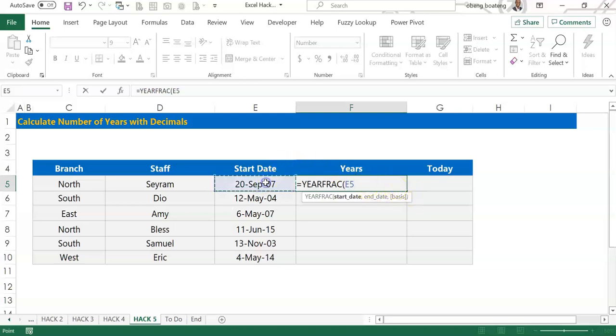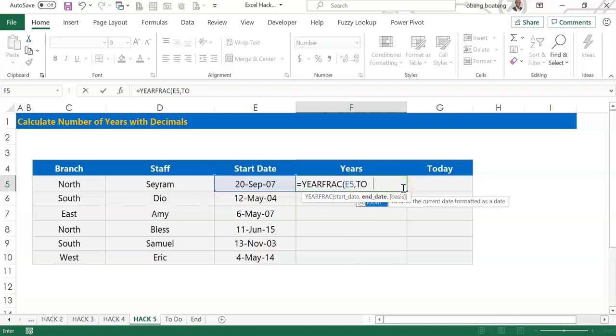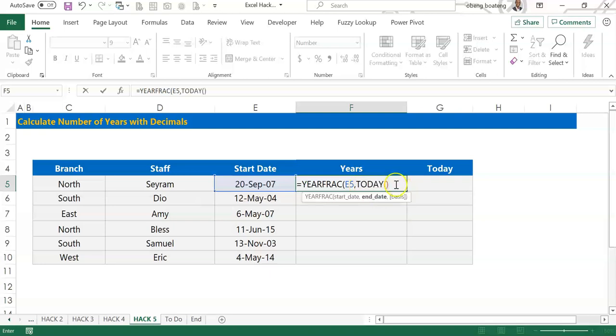Now because I'm calculating this as of today, my end date is today's date, so I'm going to put in today's date with a function. So I enter TODAY, open and close brackets. Now this is a formula on its own to give me today's date.